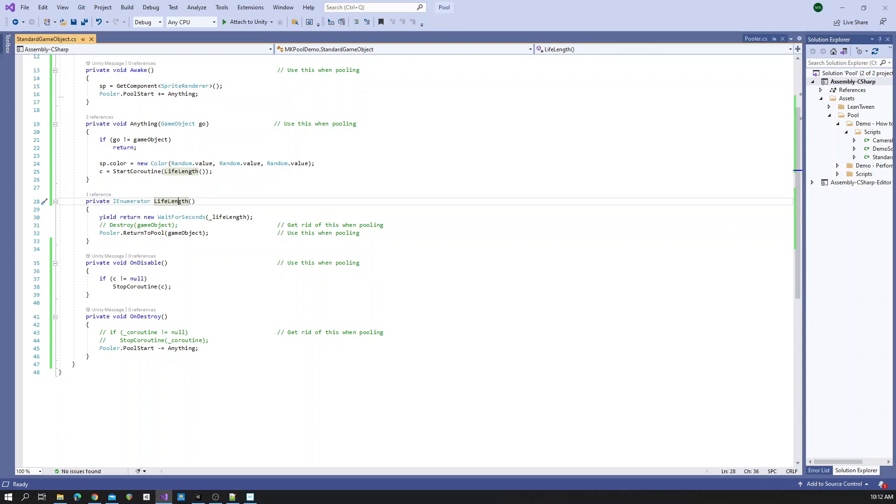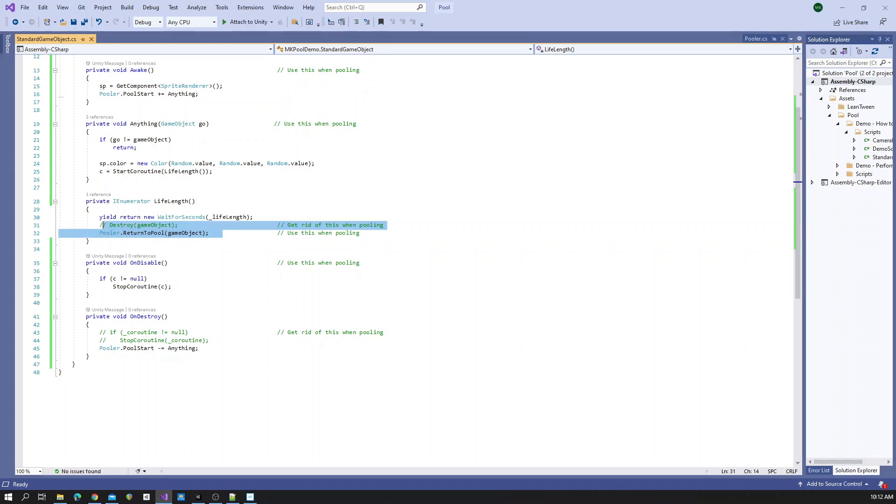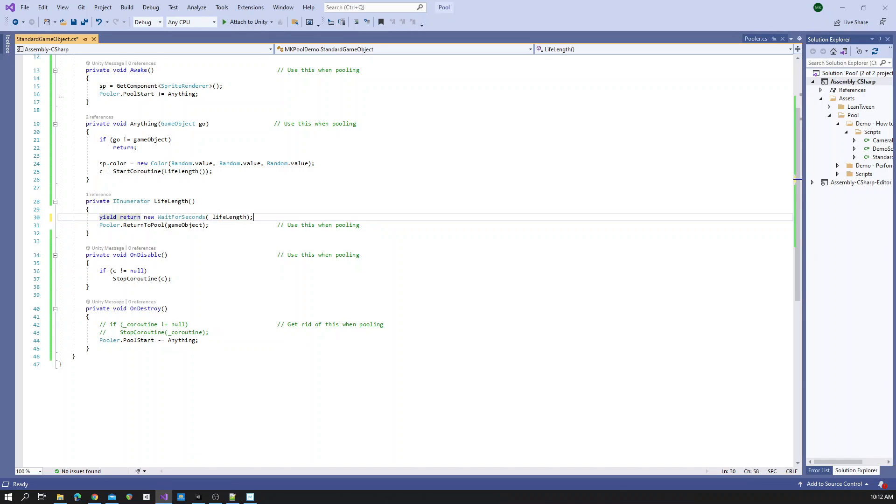So when your object is supposed to die, instead of calling destroy, we will instead call return to pool and we'll pass in our game object.